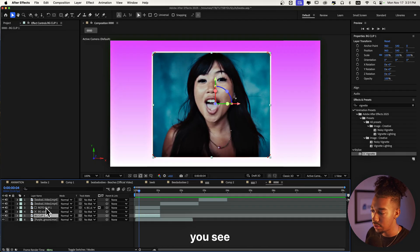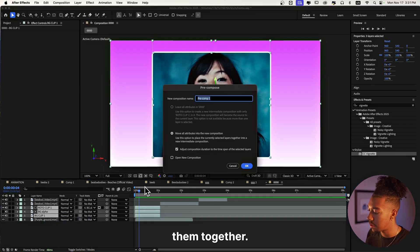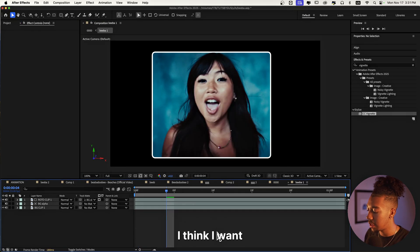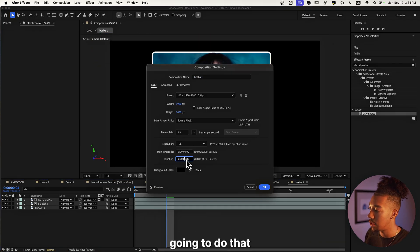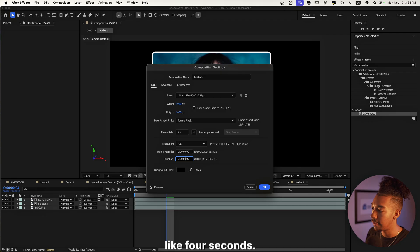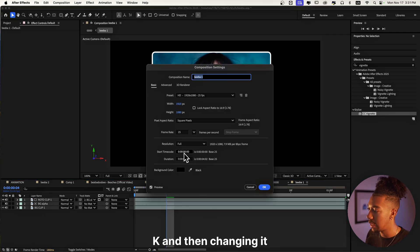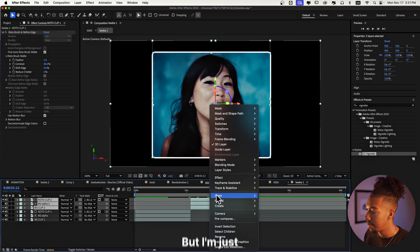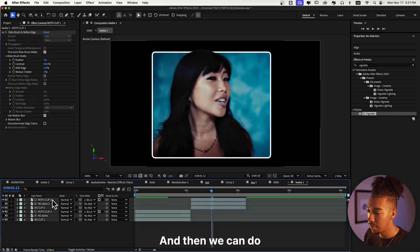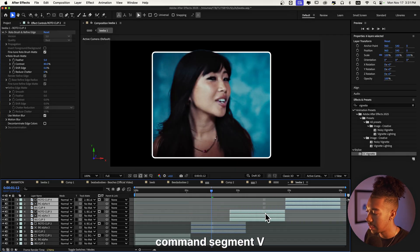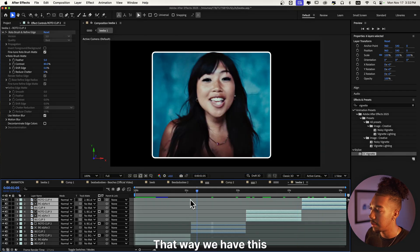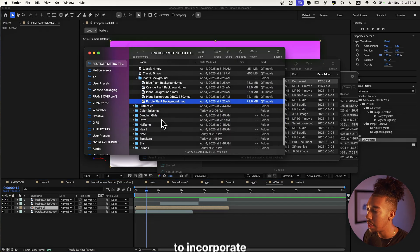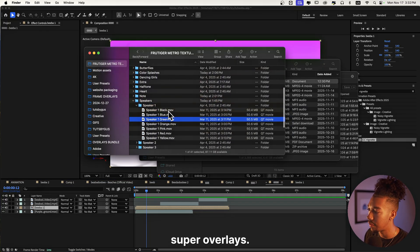We're going to pre-comp those three clips together and call it B1. I want the animation to last around four seconds, so I'll adjust that with Command K. Then I'll copy and paste it, but use Reverse on one instance, and duplicate it again — that way we have a reversed loop. So now we have this clip that reverses back and forth.